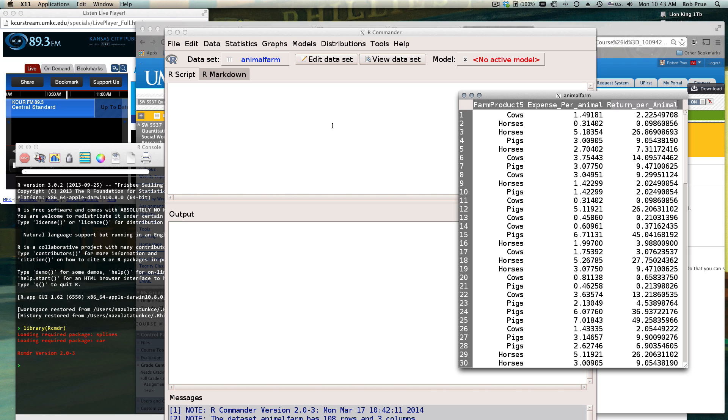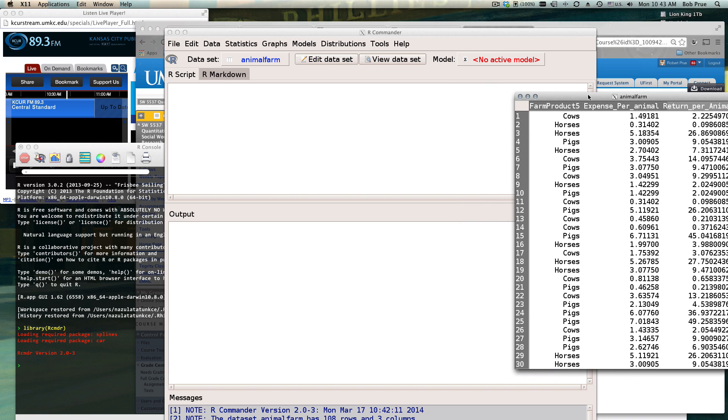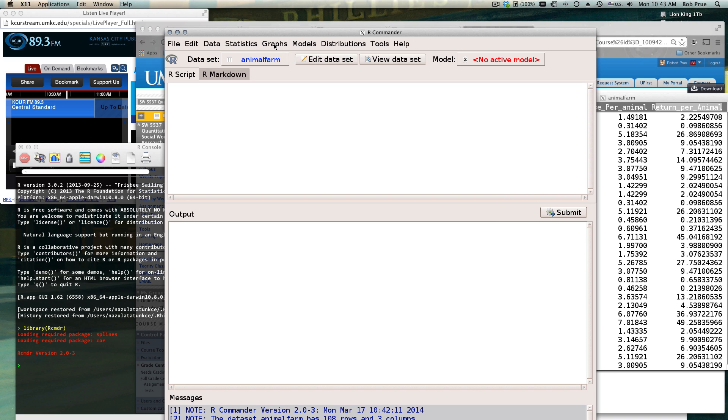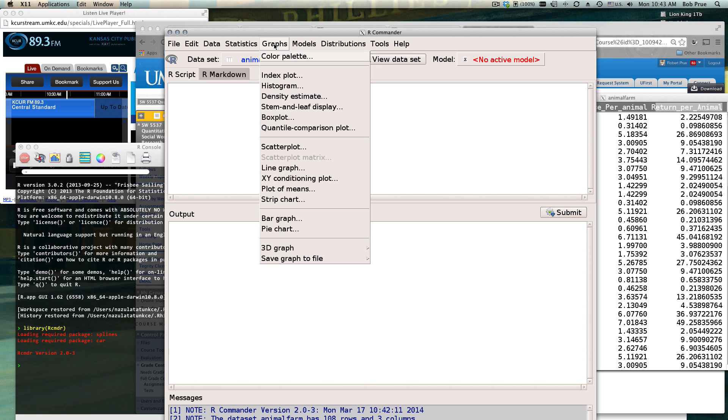So let's go ahead and graph those, and we can graph them before we do our statistics. Sometimes it'll get us a better idea of what we're seeing when we actually see our statistics. Graphing of course is on the graph button.